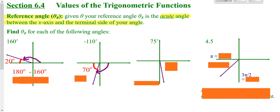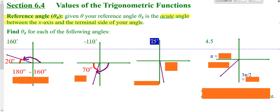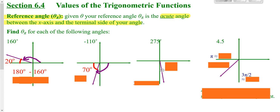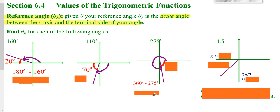Looking at this one here — that's supposed to be 275 degrees. A 275 would rotate all the way around to here, and you're wondering how far from the x-axis you are. Going all the way around would be 360, and you're 275 away, so that gives you 85 degrees.